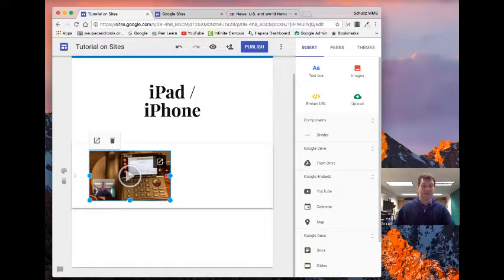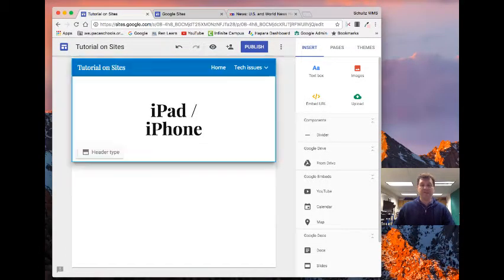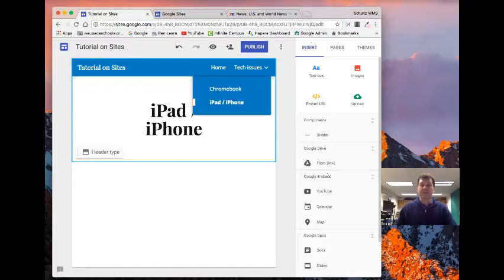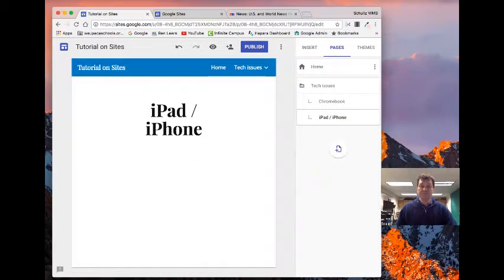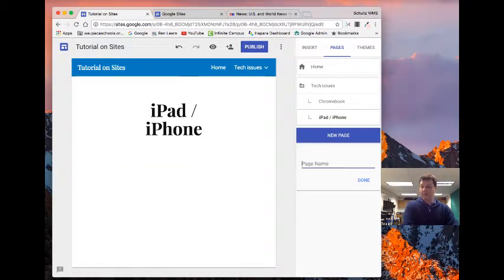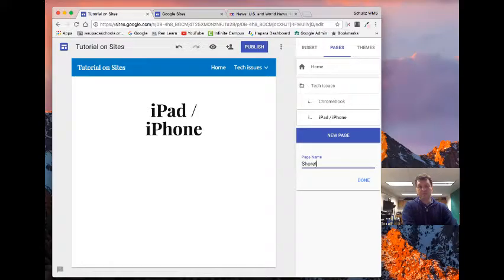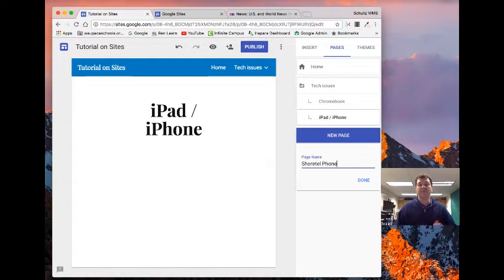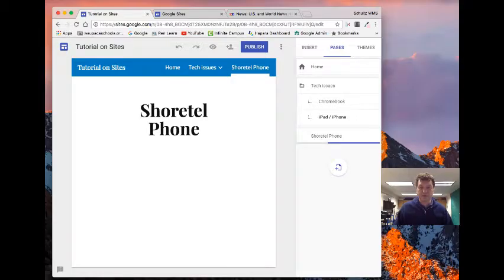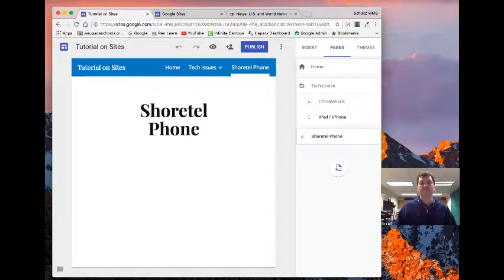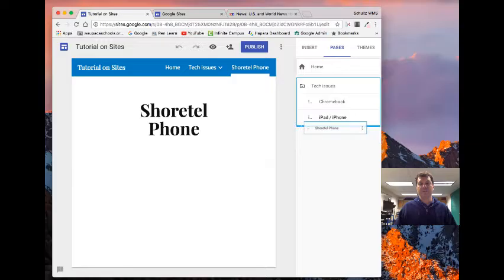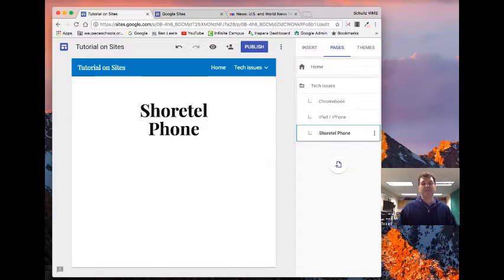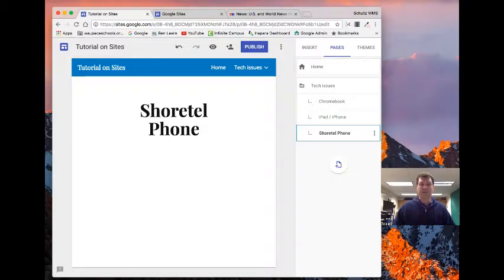So I might actually delete that thing. And I'm gonna go back into my pages. I can add in. So I'm gonna make another little sub page here and add that in.